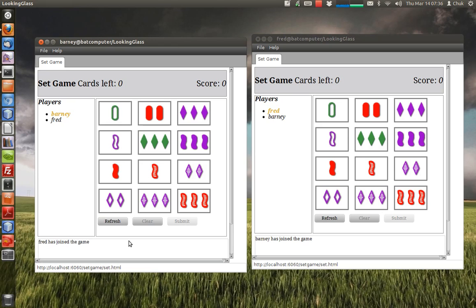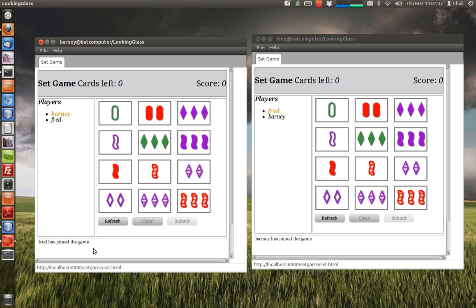The really nice thing about this is that because I'm using XMPP, and in particular MUC multi-user chat, I don't have to do any of the broadcasting or heavy lifting. The chat server and chat room will do it for me. Now I'm going to select three cards.